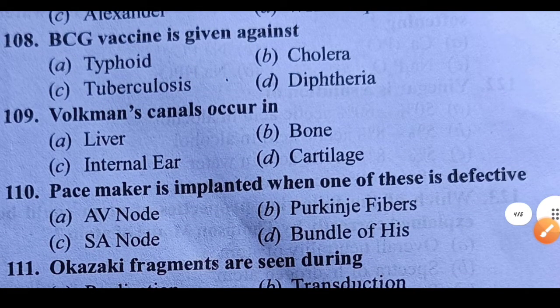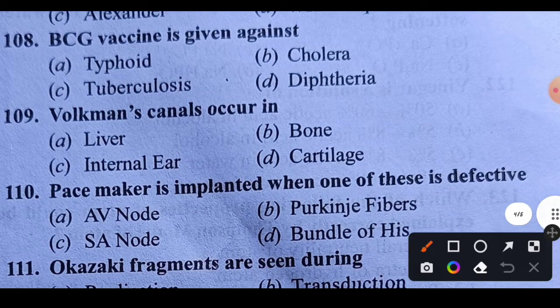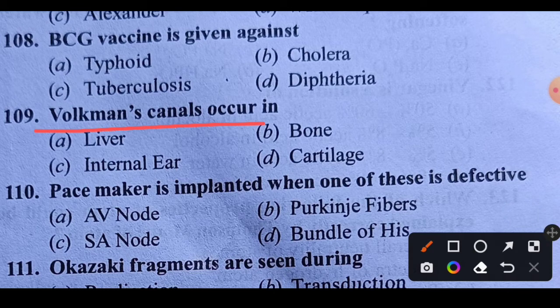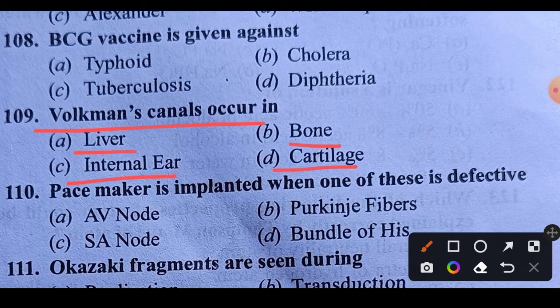Question 109: Volkmann's canal occurs in which structure? Options: liver, bone, internal ear, or cartilage. Volkmann's canal occurs in bone. Option B is the right answer.